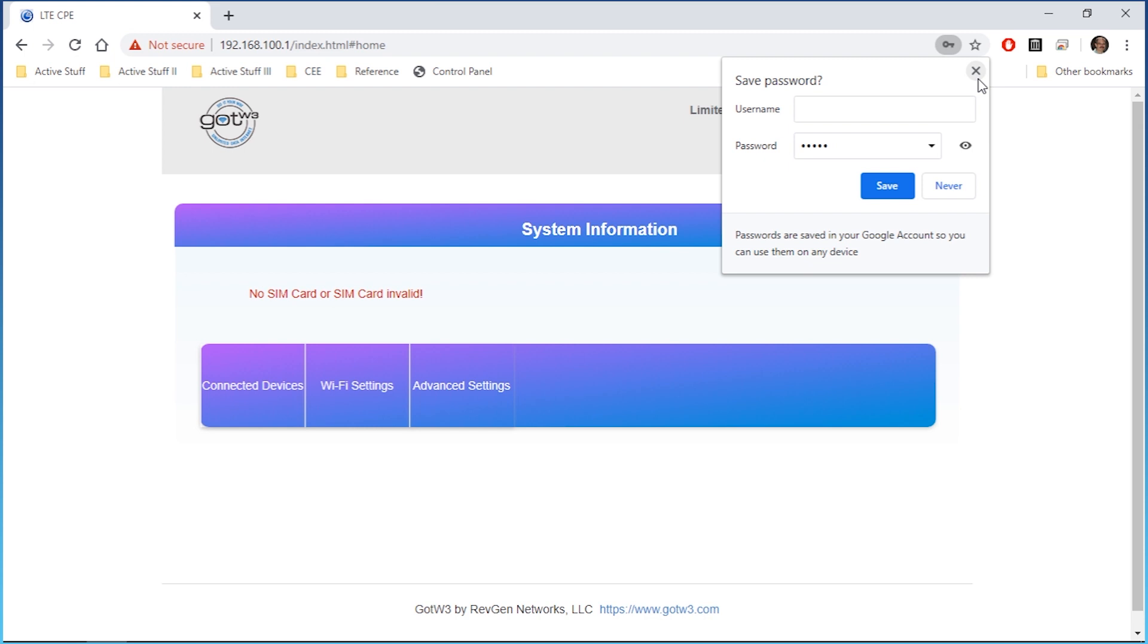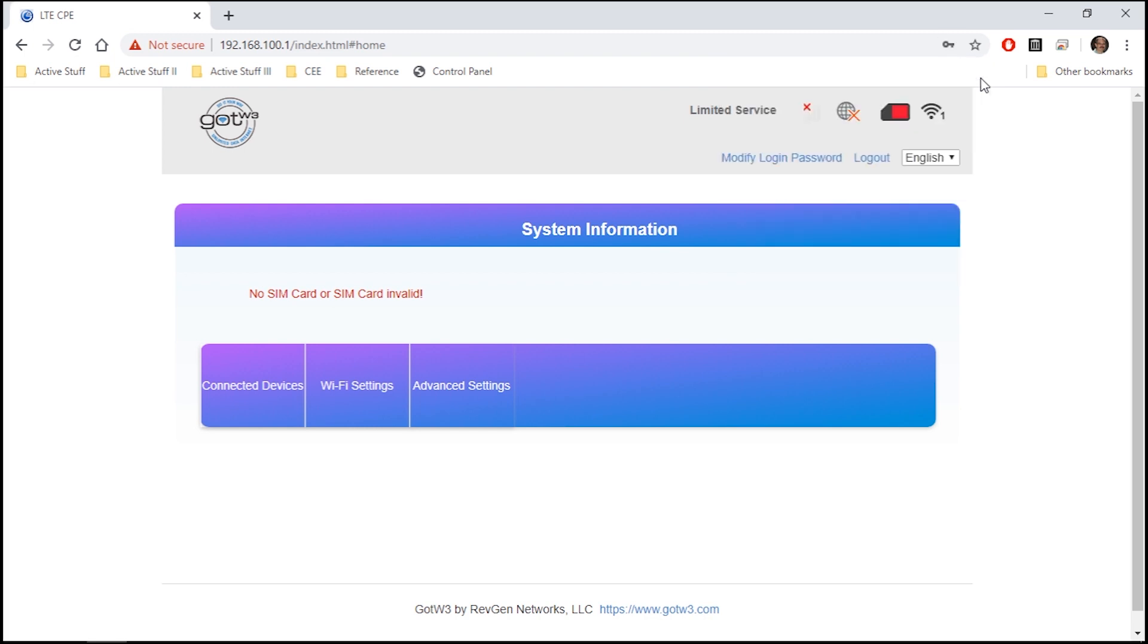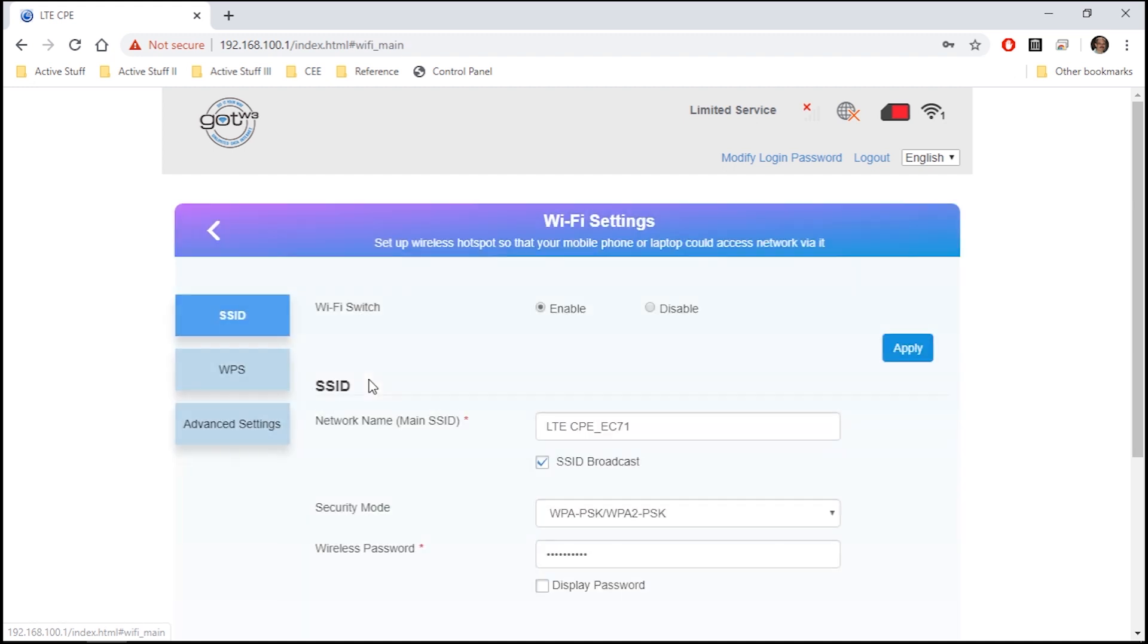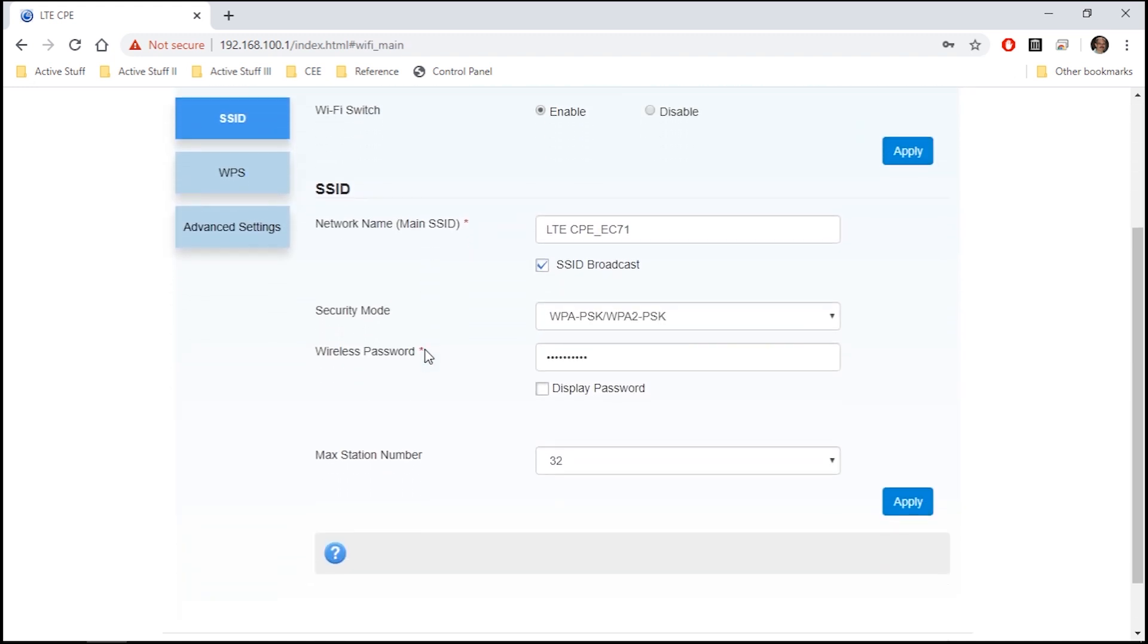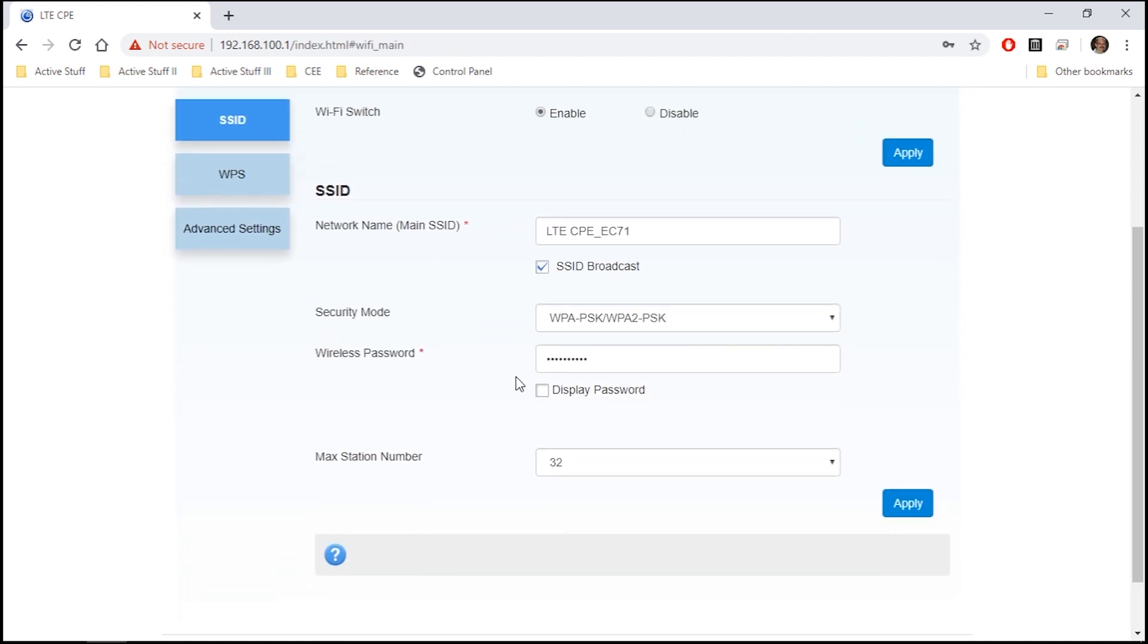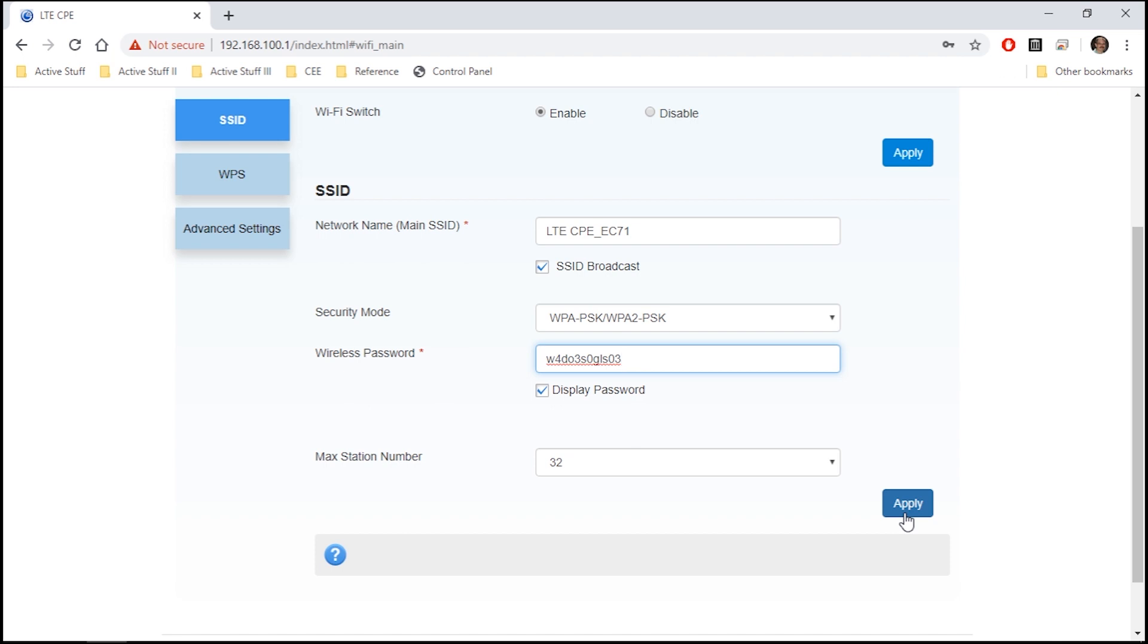Now, I'm working with test equipment, so it says no SIM card inserted. Yours isn't going to say that. Click on Wi-Fi settings and scroll down to where it says wireless password. Here's where you can actually change it. And I recommend that you do. Put in something nice and secure. And once you've got it and you've written it down, click Apply.